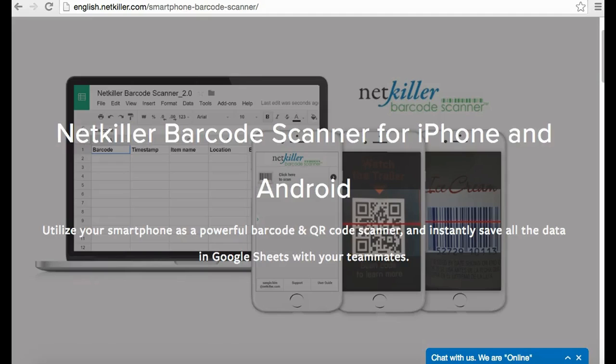The NetKiller barcode scanner allows users to design their own form to appear on smartphone devices when scanning barcodes for inventory management.